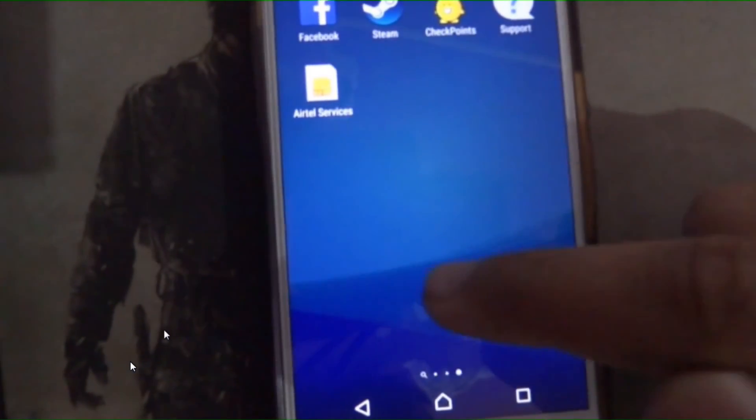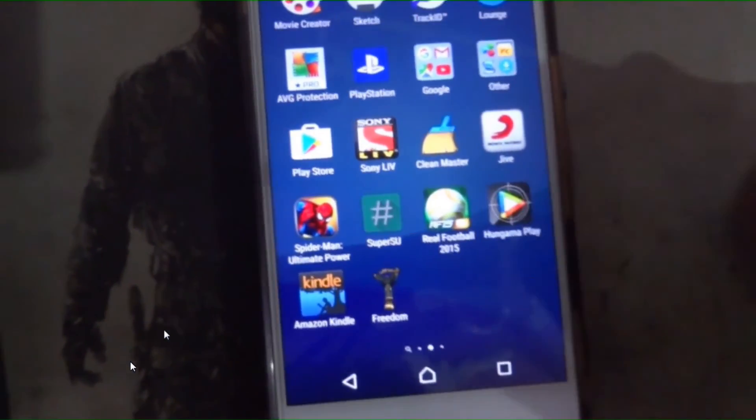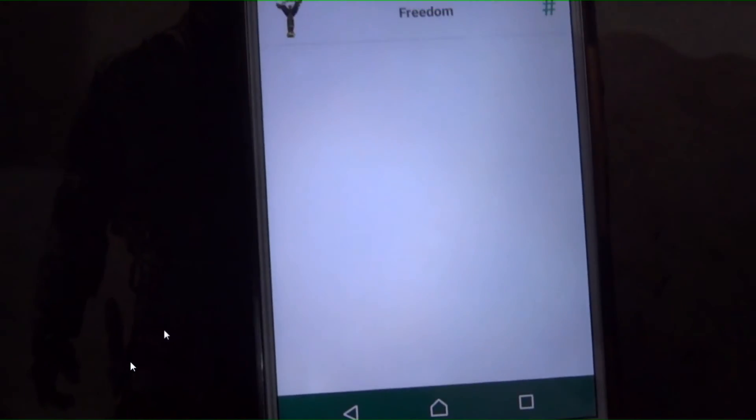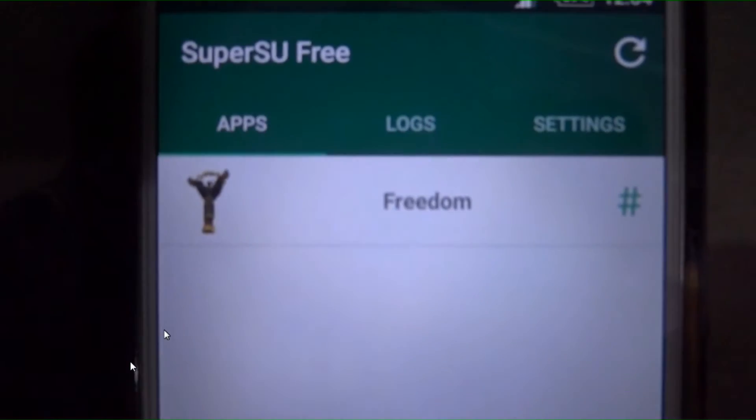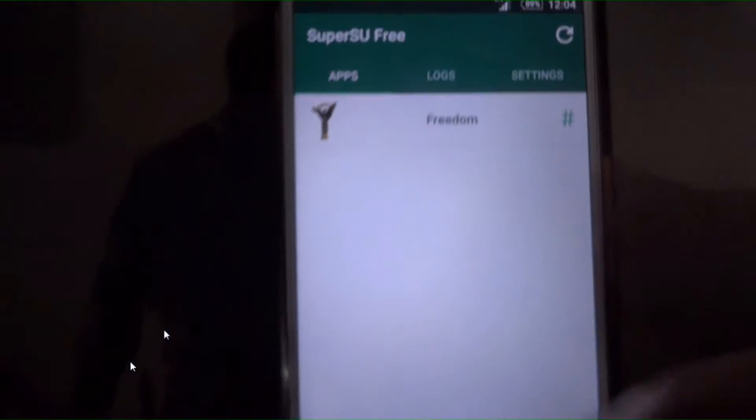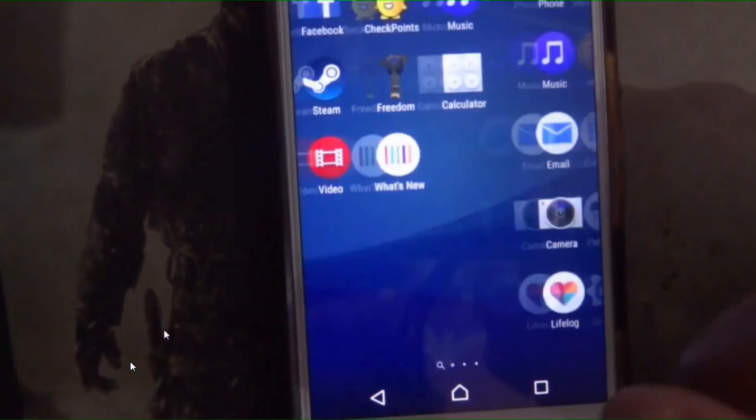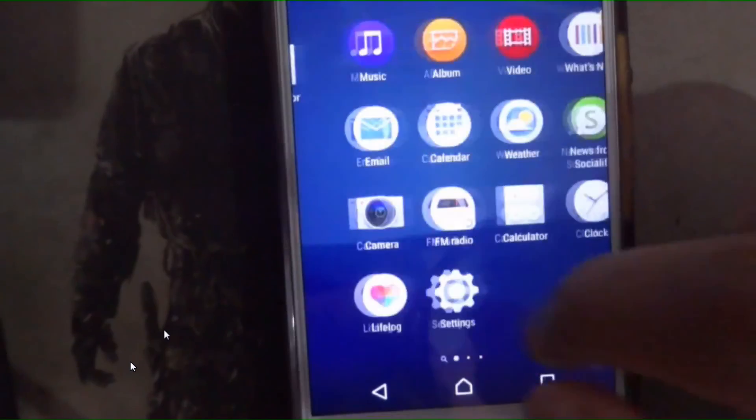You can do this process with all Xperia phones whoever have Marshmallow update. This is SuperSU. As you can see, it's rooted. Otherwise SuperSU gives error.